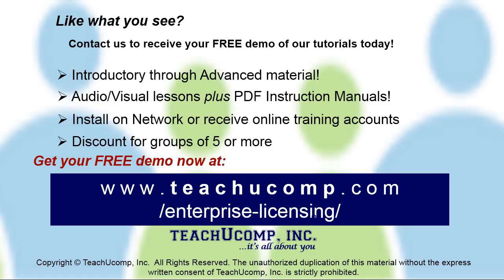Like what you see? Get a free demo of our training for groups of five or more at www.teachucomp.com/enterprise-licensing.